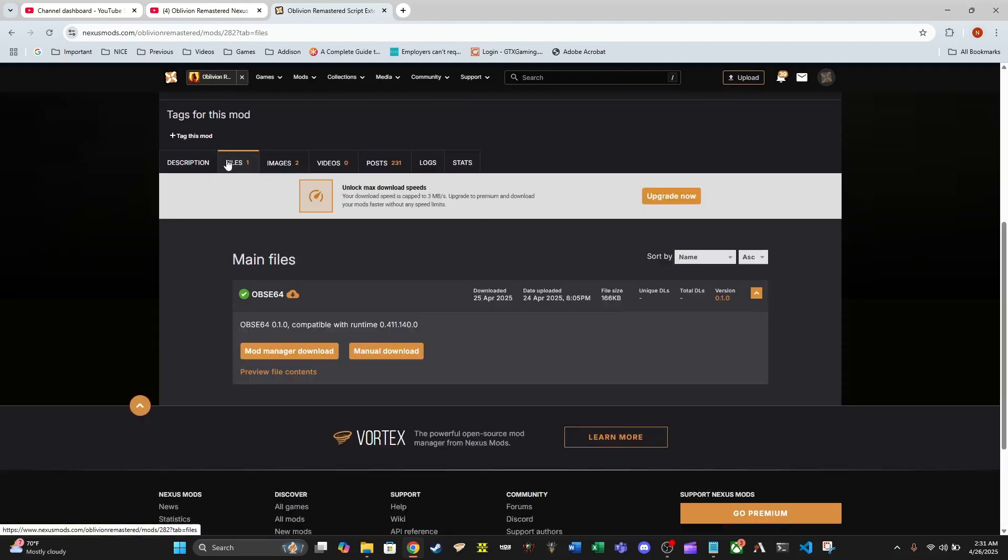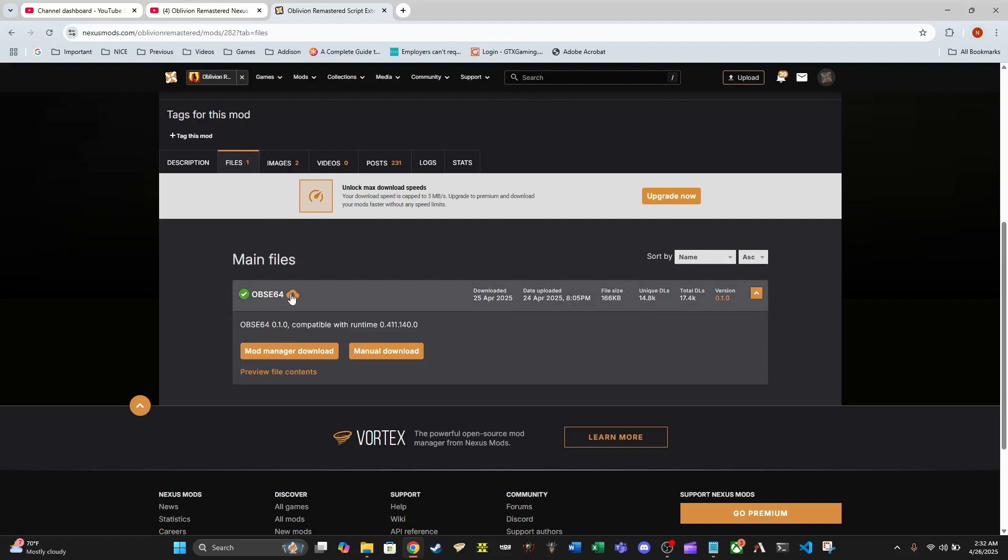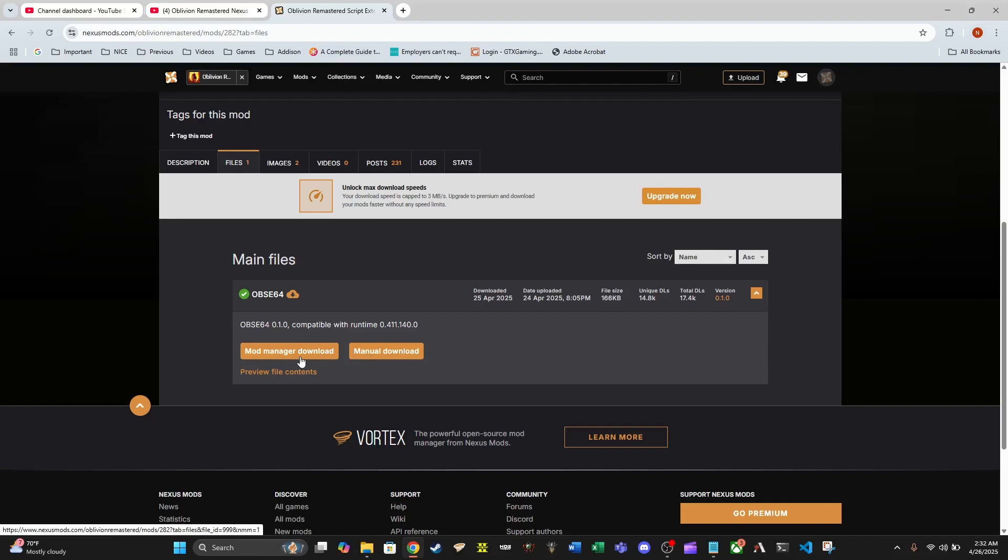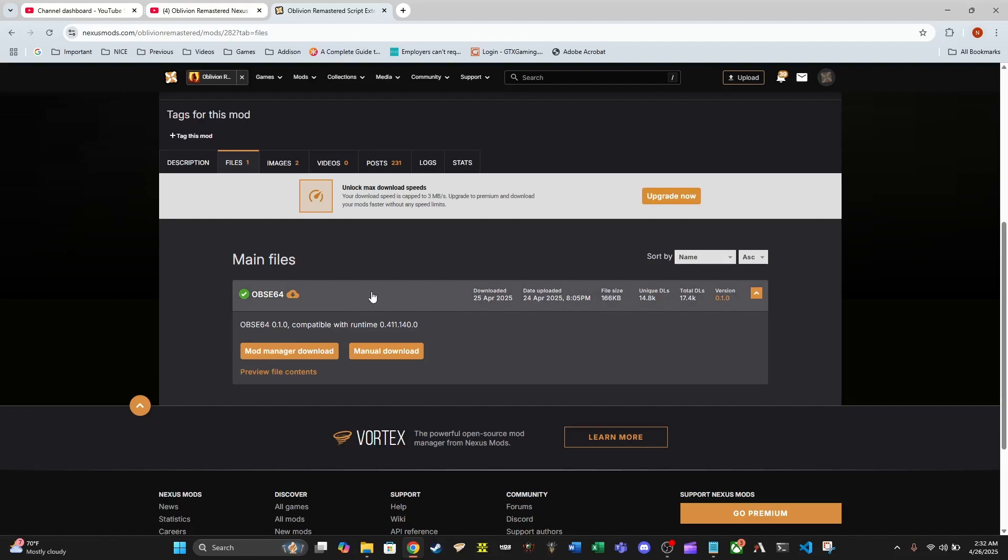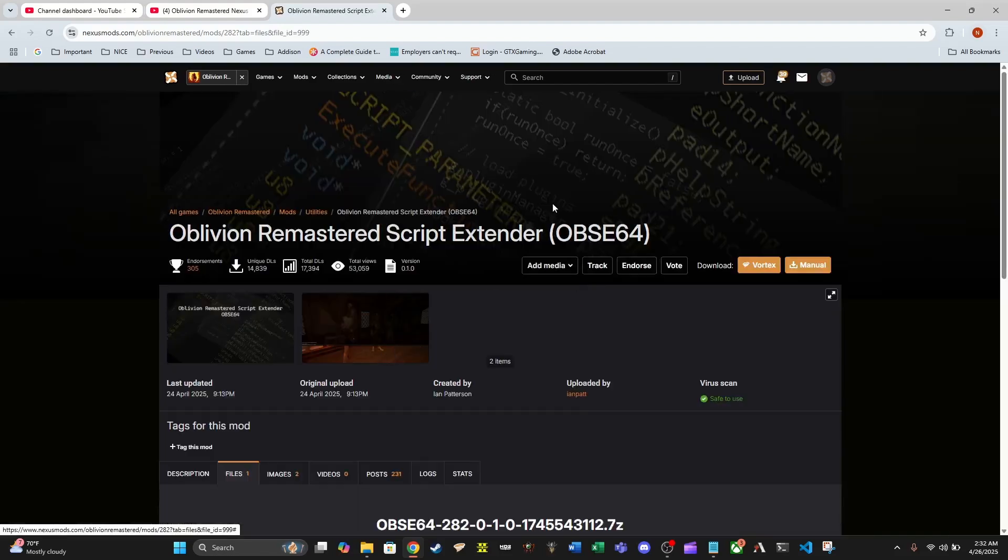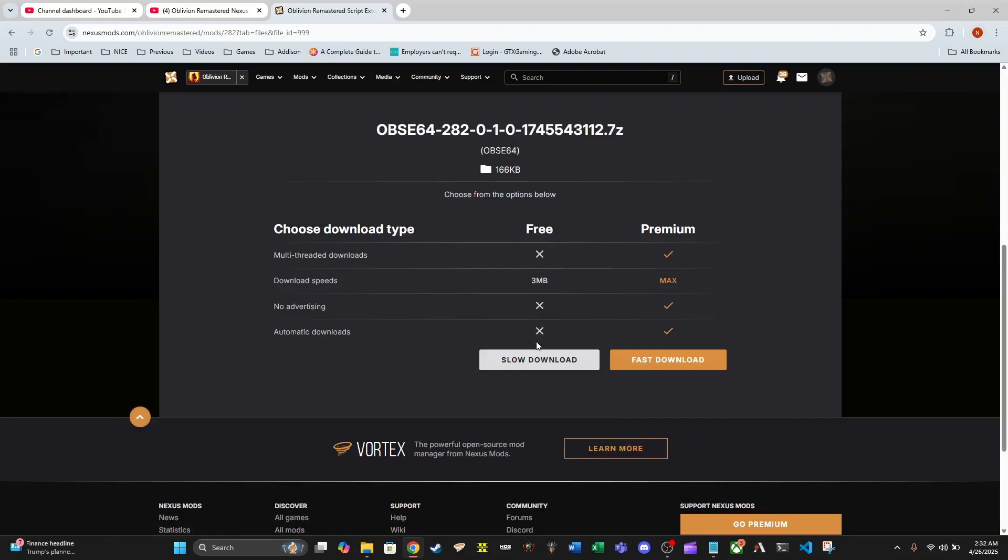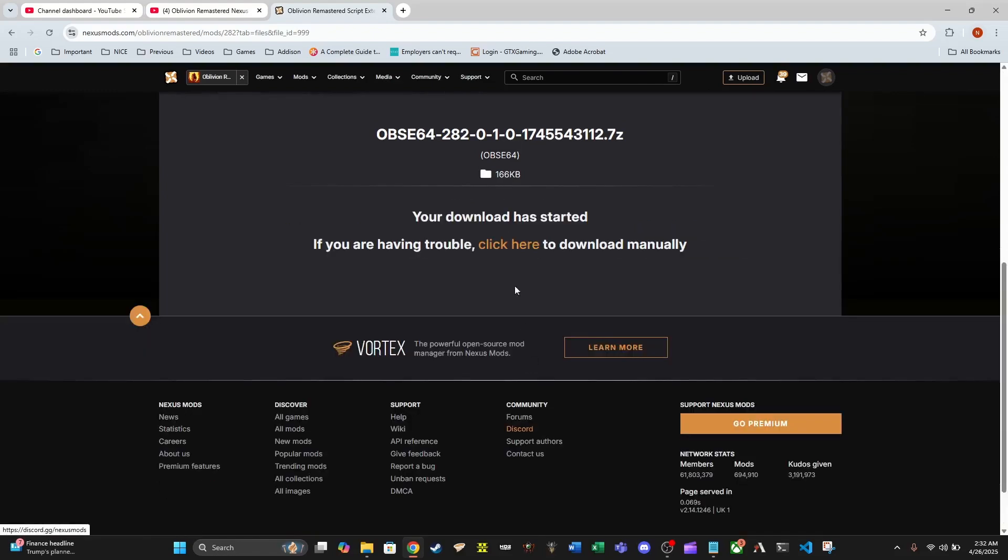We're going to go here to the file section for this page. We have two options - the mod manager download and the manual download. Typically for mods I like to use the mod manager download, but for OBSE that is the exact opposite. I would like to manually download this.